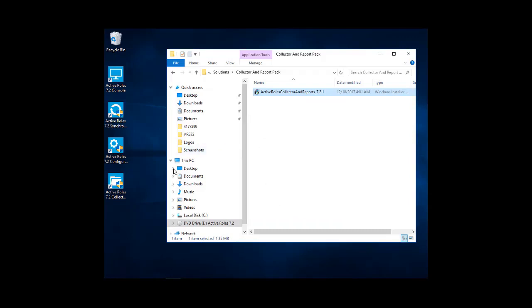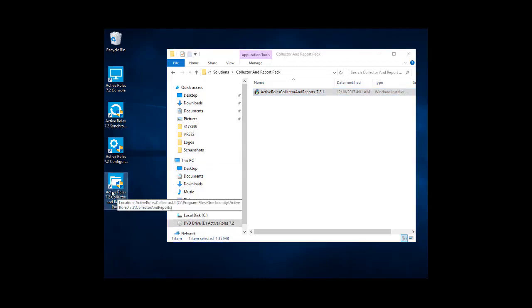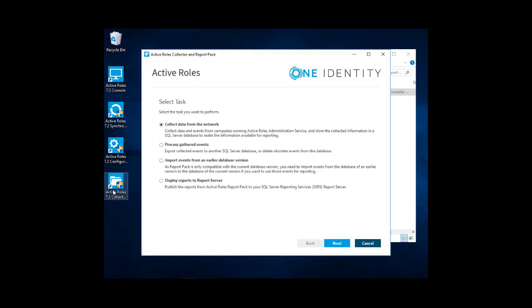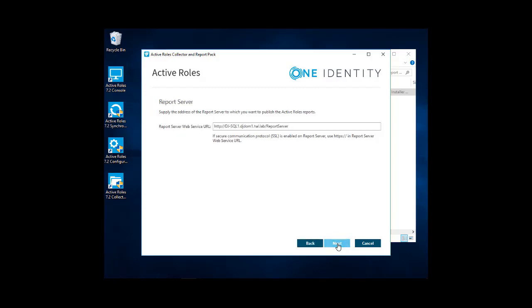Now that the collector and reports is installed, we'll go ahead and open up the active roles collector and report pack there. Next step we want to do is to deploy reports to the report server. So we'll go ahead and click next. We'll go ahead and put in our report server URL. And then the default is report server. We'll go ahead and click next.